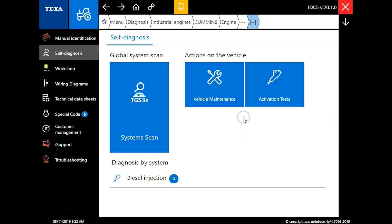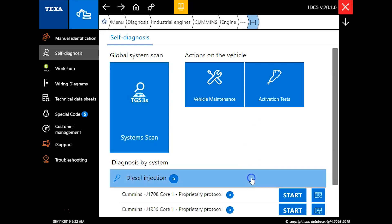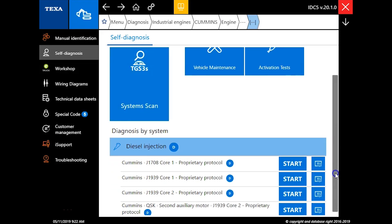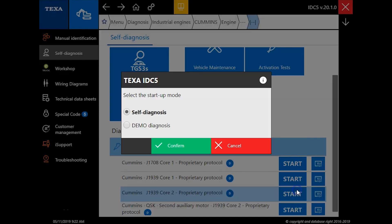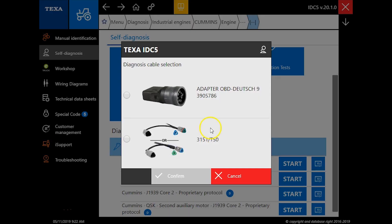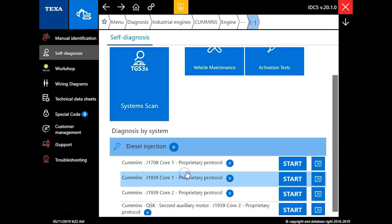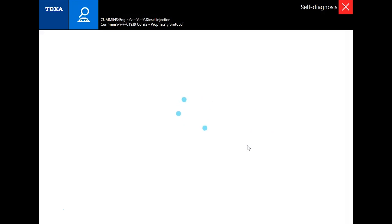I'm just going to get us connected through the industrial engine option. We'll be using J1939 Core 2 proprietary protocol, so we'll click confirm here. We're using a standard 9-pin on this engine.